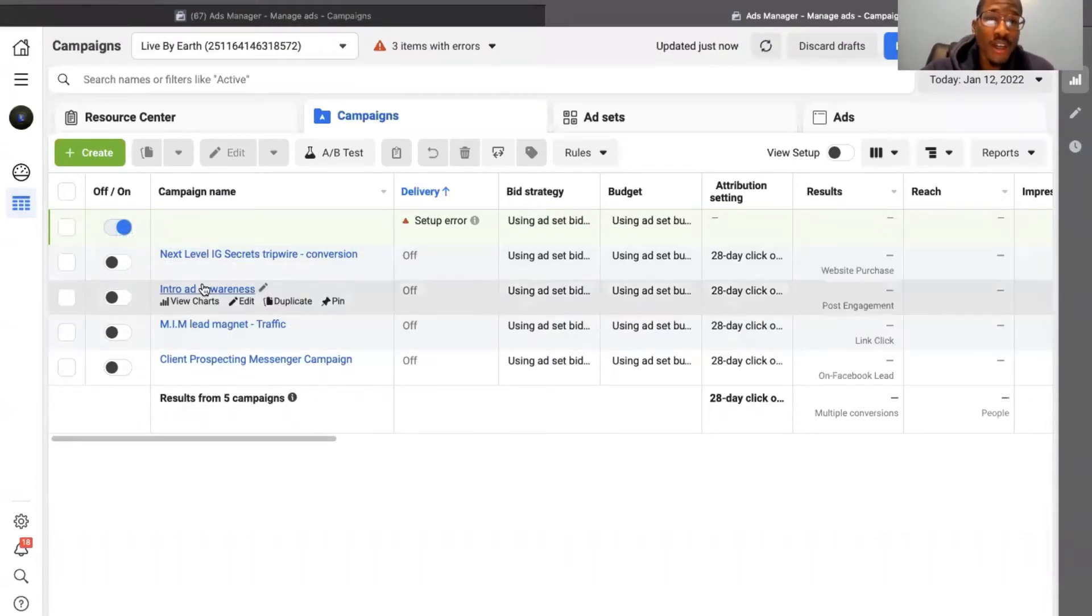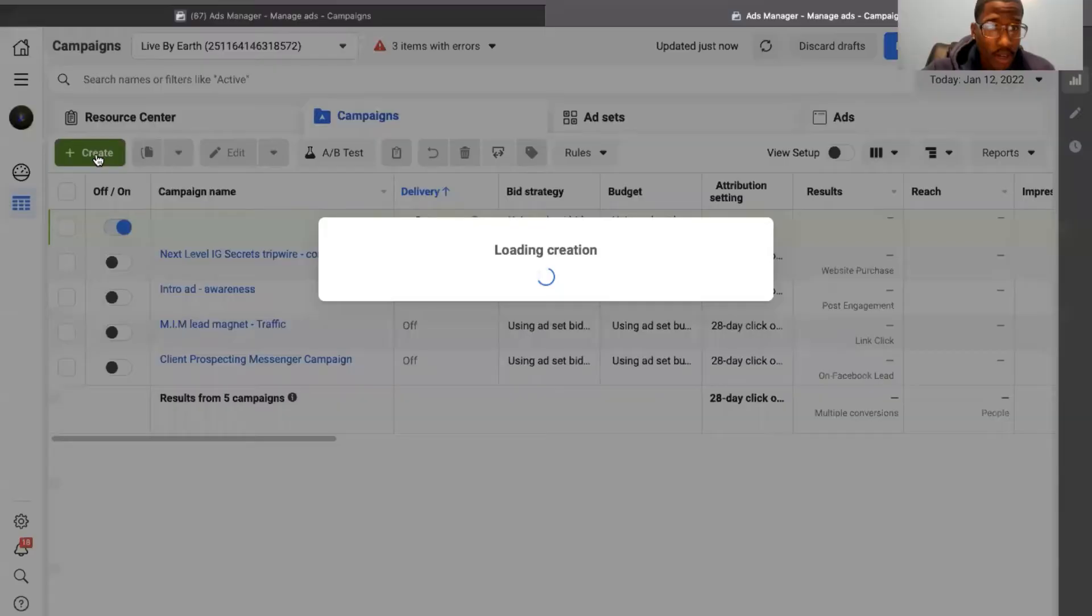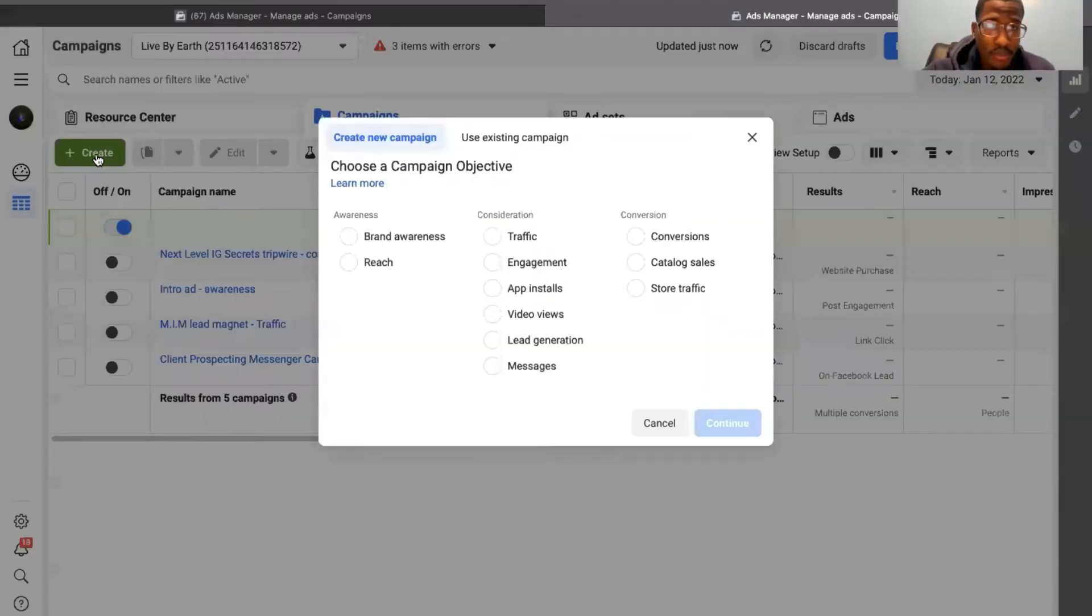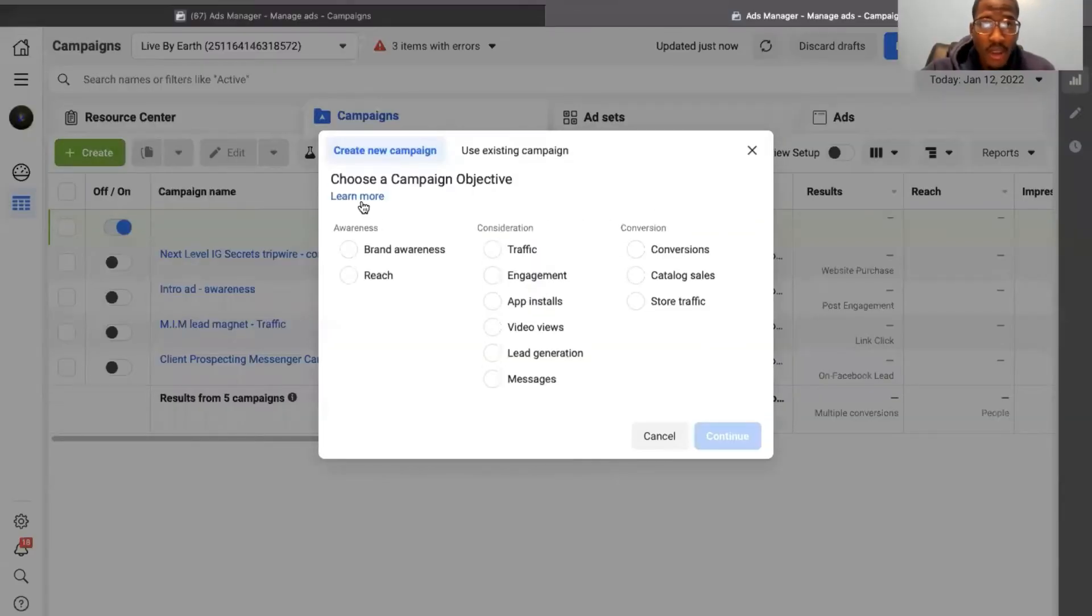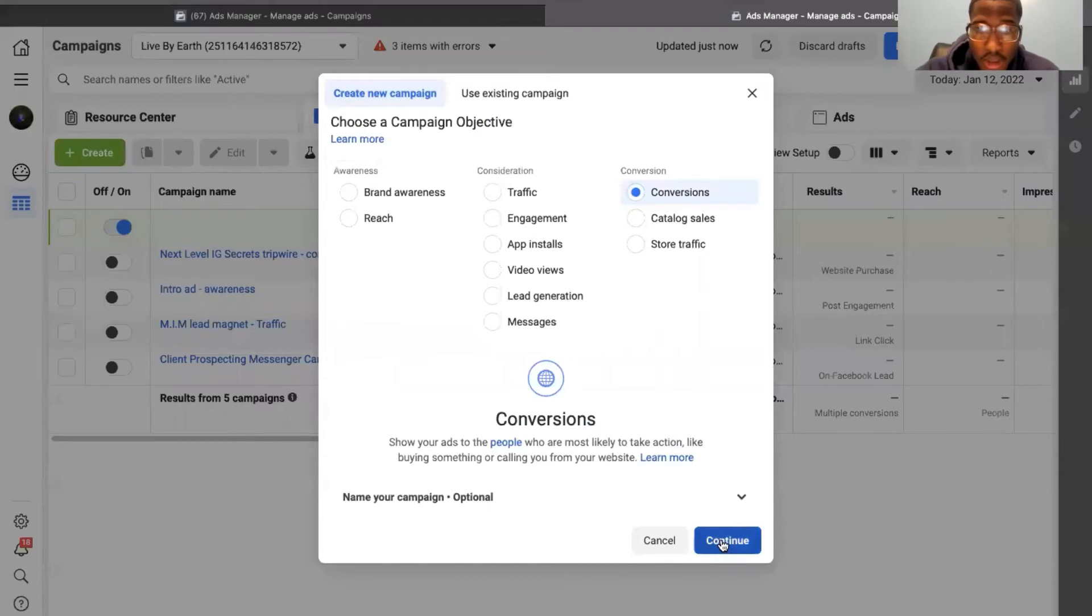So this is how you create a conversions ad campaign. You're going to click this green create button right here. And it'll give you all the campaign objectives over here, you want to select conversions. Continue.